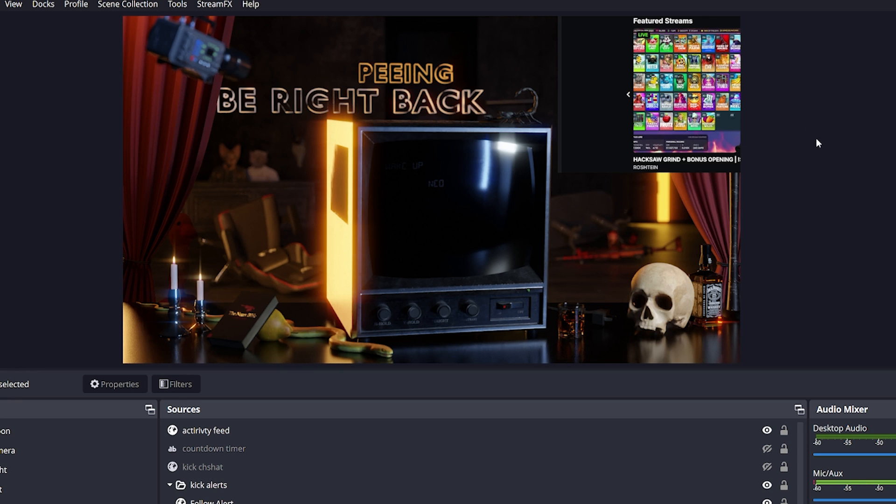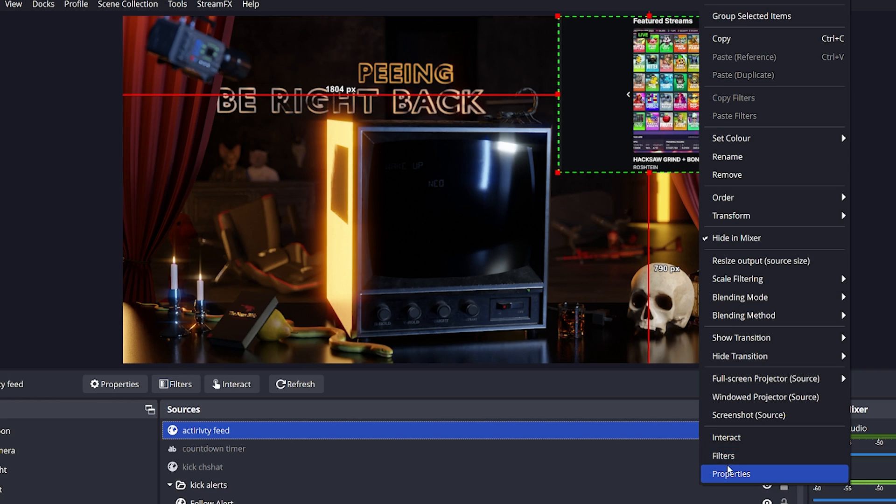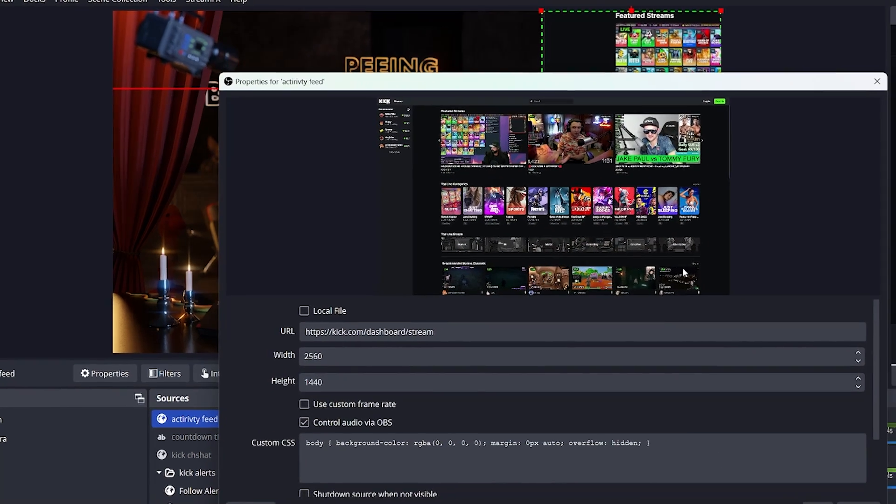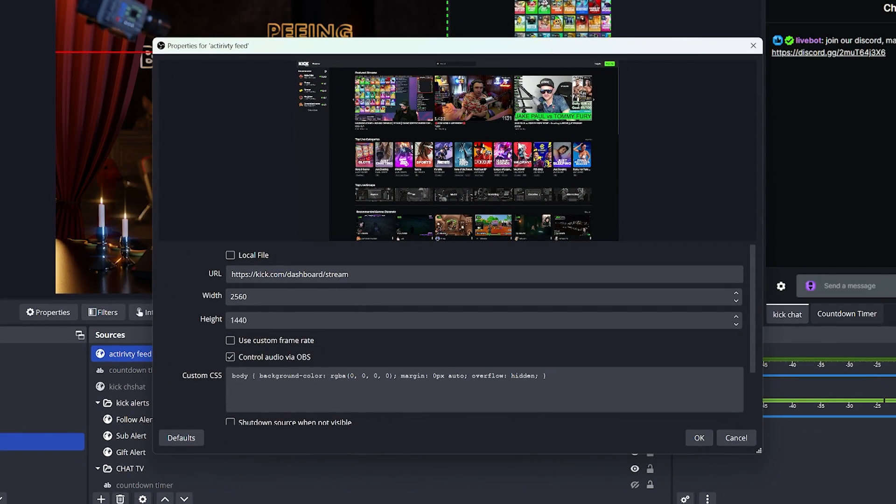One issue that you may run into while doing this, is that in your activity feed, you will notice that it doesn't go to your streaming dashboard, it just brings you to the default page of Kick. This happens if you are not logged in on the website.